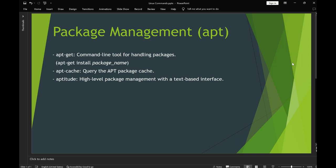Hello folks, welcome back to our course. In this chapter we are going to check what are the package management tools or commands available with Linux. Package management is used to install various applications in your Linux environment.